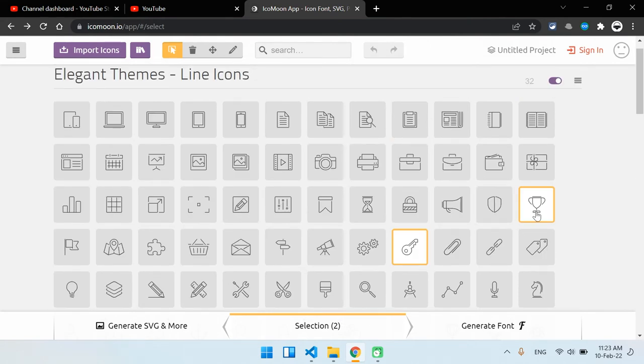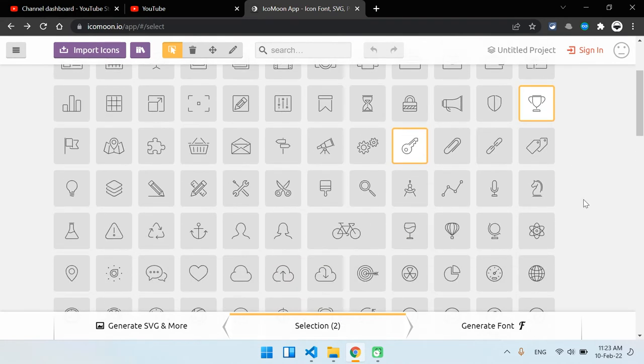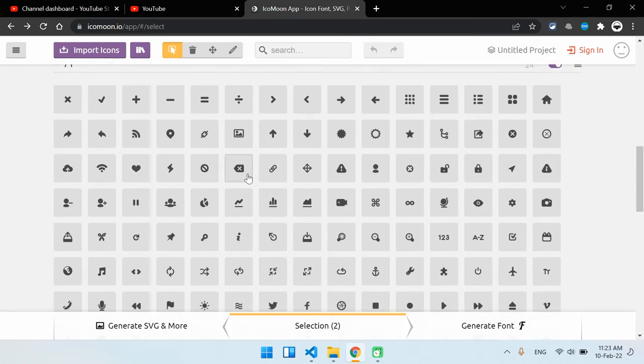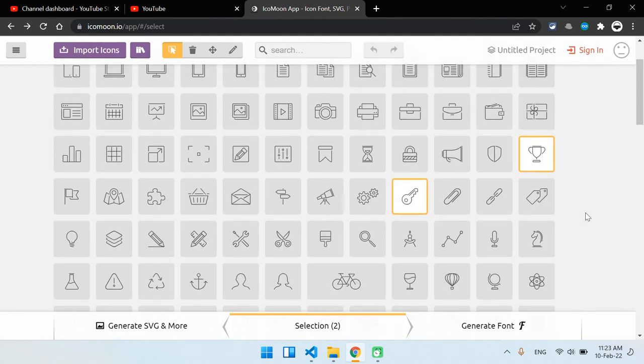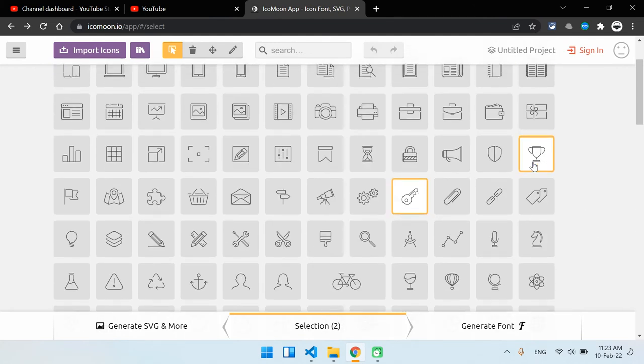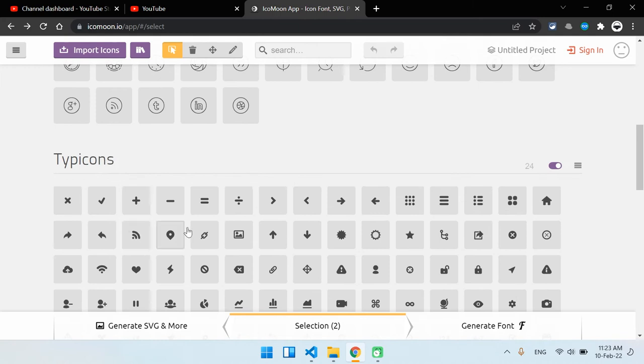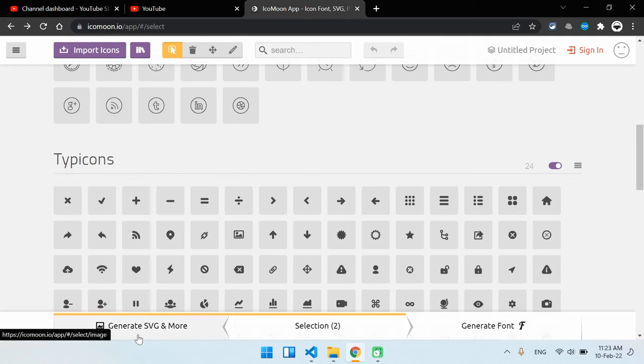If I go back, inside these icons I have chosen these two: the trophy and the keys. You can select more, but I only need these two. So let's download it. On the left corner you can see Generate SVG and More. If I click on this, this will generate the SVG files.